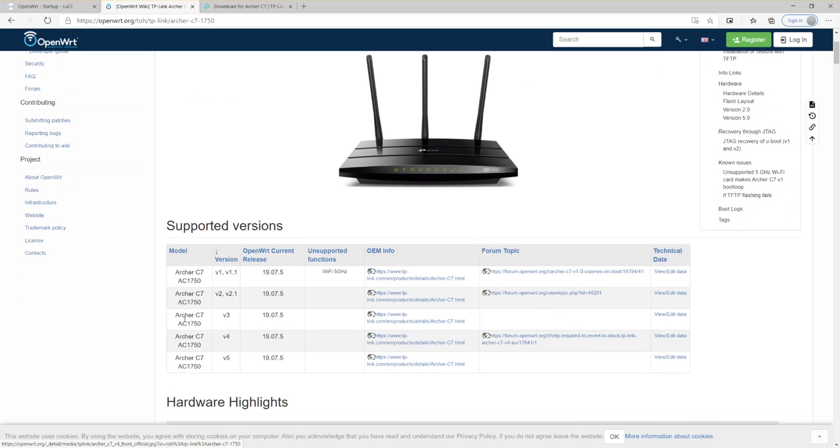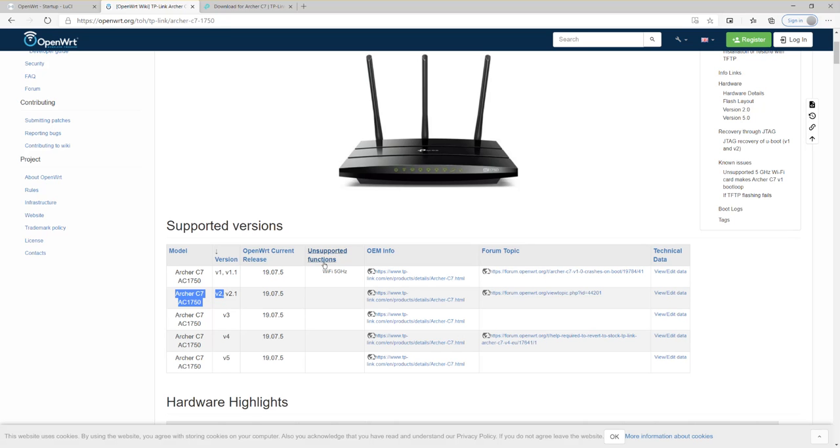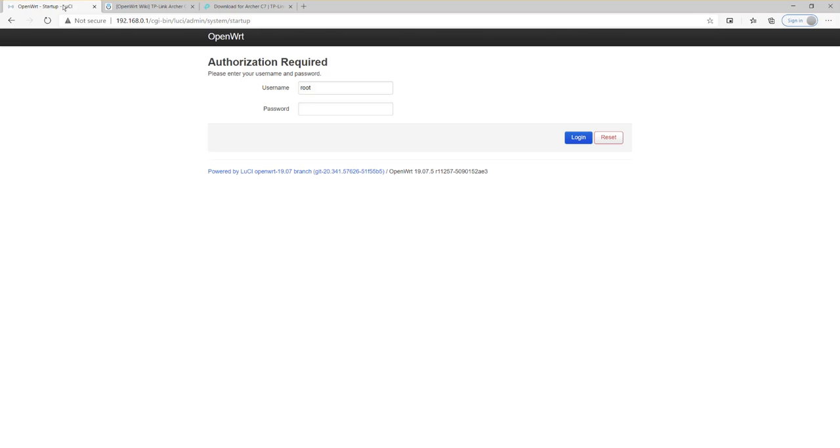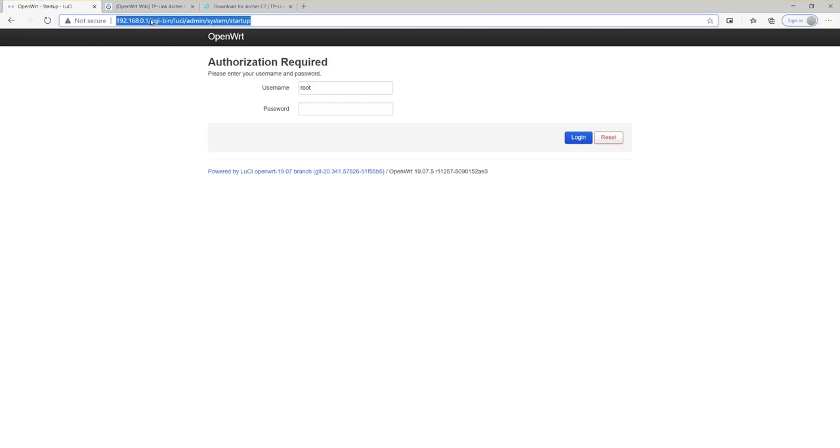In my case, I'm running TP-Link Archer C7 version 2 AC1750, the home wireless router. It's already flashed to this version of the OpenWRT release. I have changed the DHCP scope or the range from 192.168.1.1 to use the 192.168.0.124 instead.